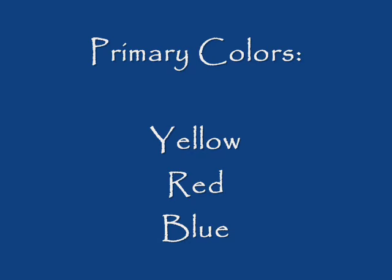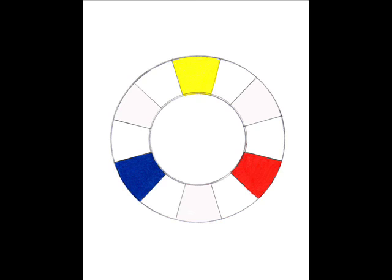We start with the three primary colors of yellow, red, and blue. The three primary colors are the root source of all colors and give birth to all other colors or hues as they are known. You cannot mix another color to get yellow, red, or blue, the primary colors.